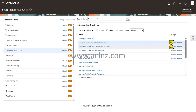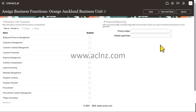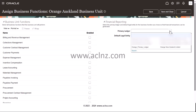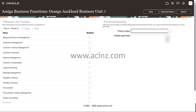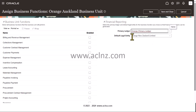Choose the scope — the scope is already set to Auckland Business Unit. For Auckland Business Unit, I'm going to set the primary ledger as Orange Primary Ledger, and the default legal entity will be populated. Then you choose all the business unit functions you wish to assign.